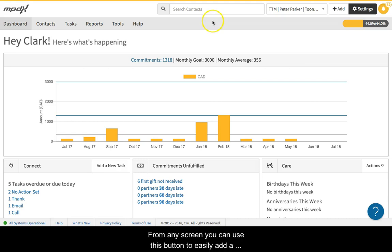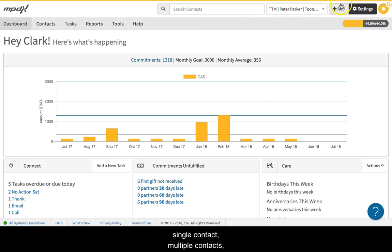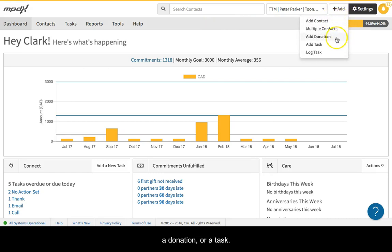From any screen, you can use this button to easily add a single contact, multiple contacts, a donation, or a task. You can also log a completed task.